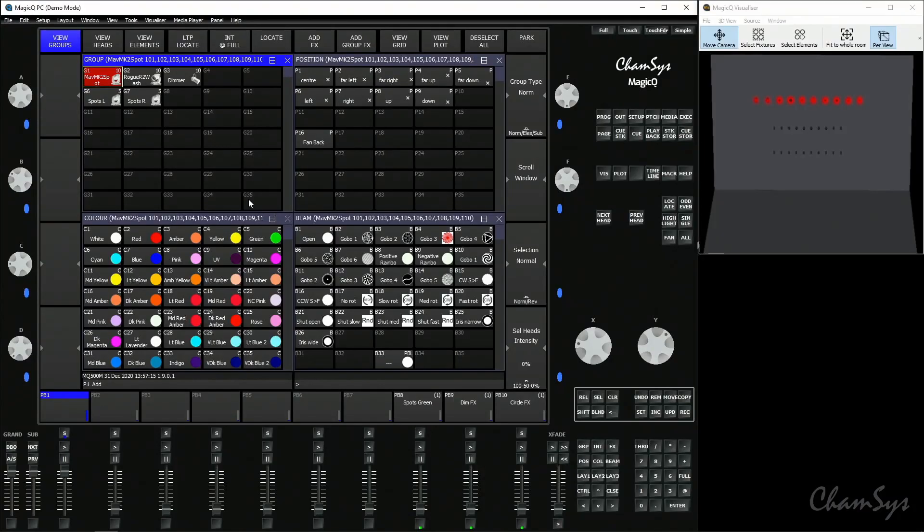The move when dark function is used on theatrical style cue timing playbacks or cue stacks. Let's start by recording some cues.